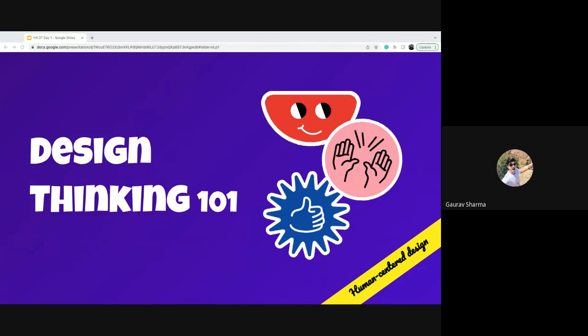Design thinking really helps us to uncover things that are hidden — things we're just not seeing yet. It helps us look at things the way we should look at them in order to innovate and in order to succeed.